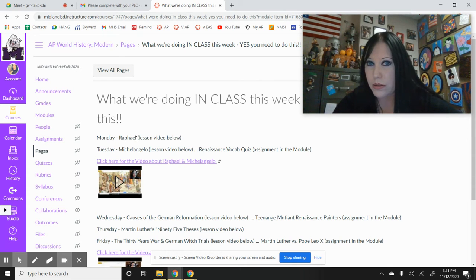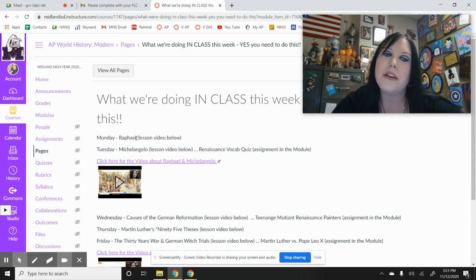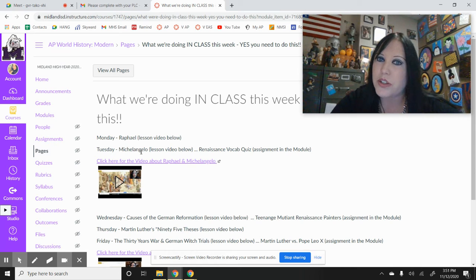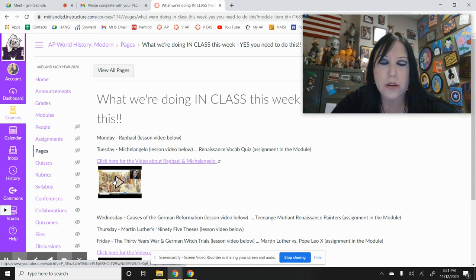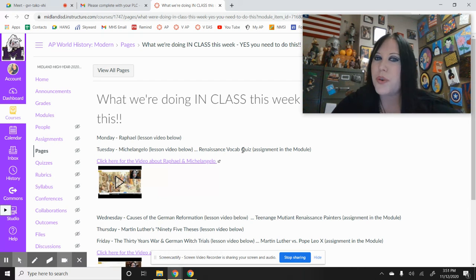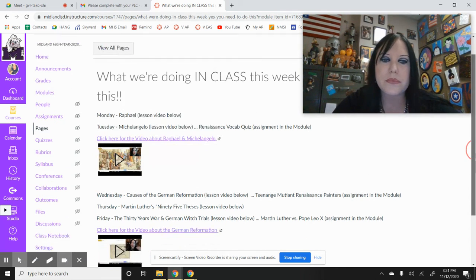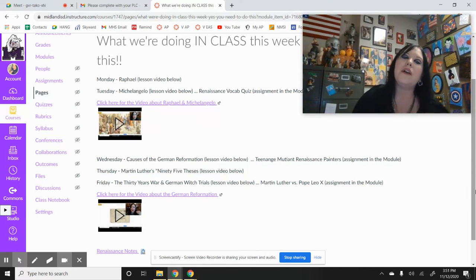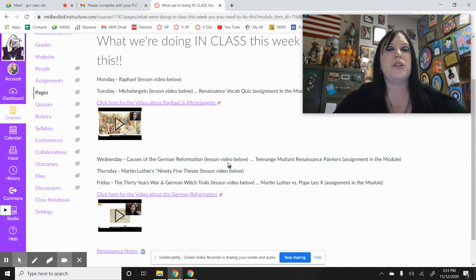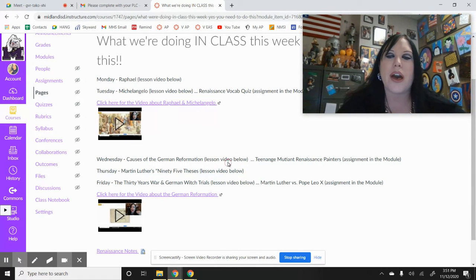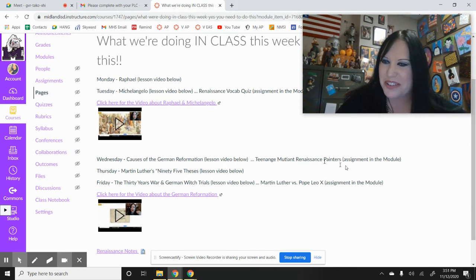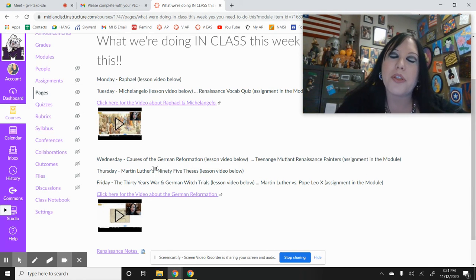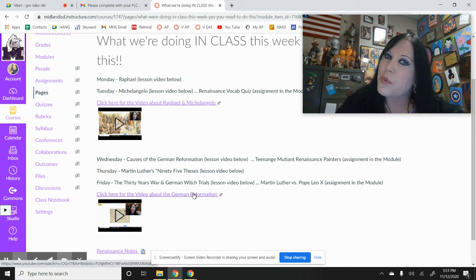Monday we're doing Raphael art, a lot of art. Then Tuesday we're doing Michelangelo. For both of those, the videos are right here. Then you do have the Renaissance quiz on Tuesday. Then on Wednesday, the causes of the German Reformation. And then the Teenage Mutant Renaissance Painters. Thursday, Martin Luther's 95 Theses, and then Friday the 30 Years War.